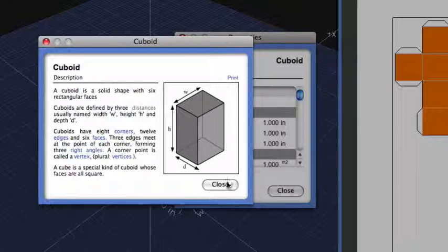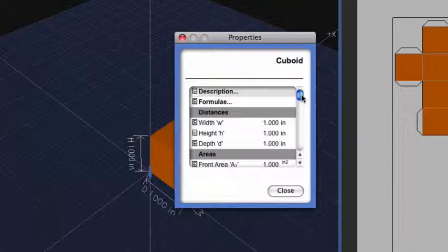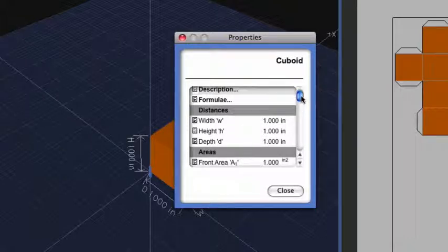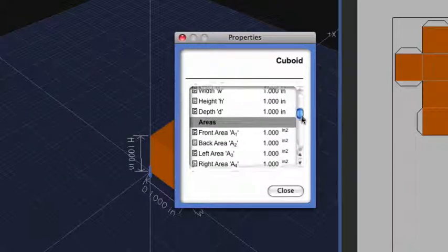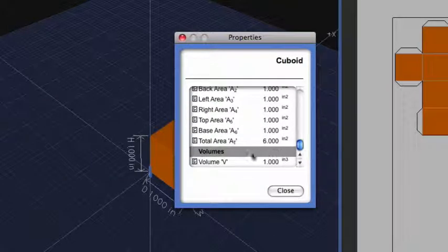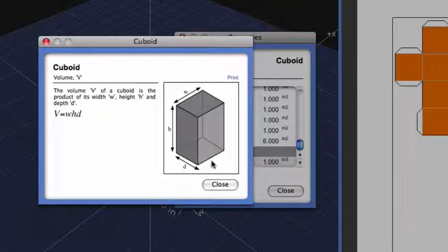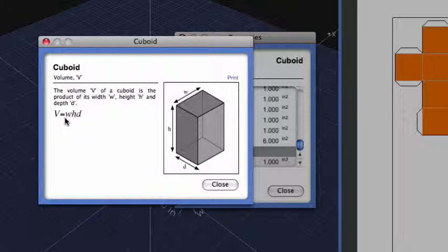I'm going to click Close. I'm going to select one additional term down here at the very bottom, and that is the formula for volume. You can see it says one cubic inch, but if I click on this volume, it gives me the actual formula for figuring out the volume of a cuboid.